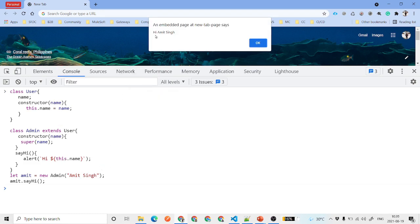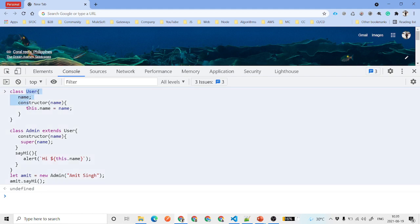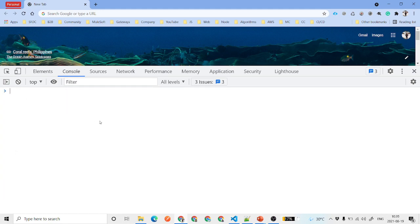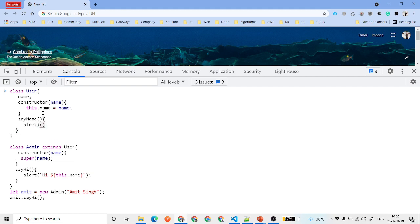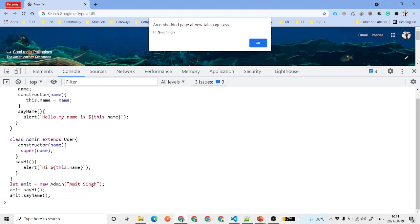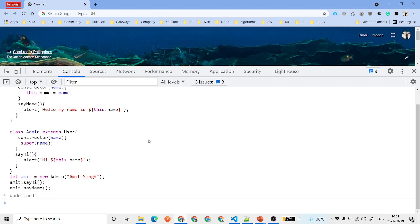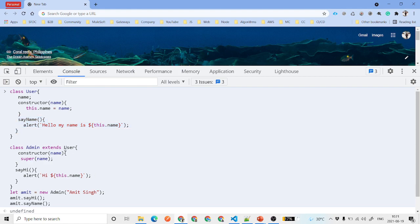Since Admin extends User, it also has access to methods defined on User. For example, if User has a sayName method that alerts 'Hello, my name is this.name', we can call amit.sayName() and it alerts 'Hello, my name is Amit'. You can access all the parent class methods because you extended that class.